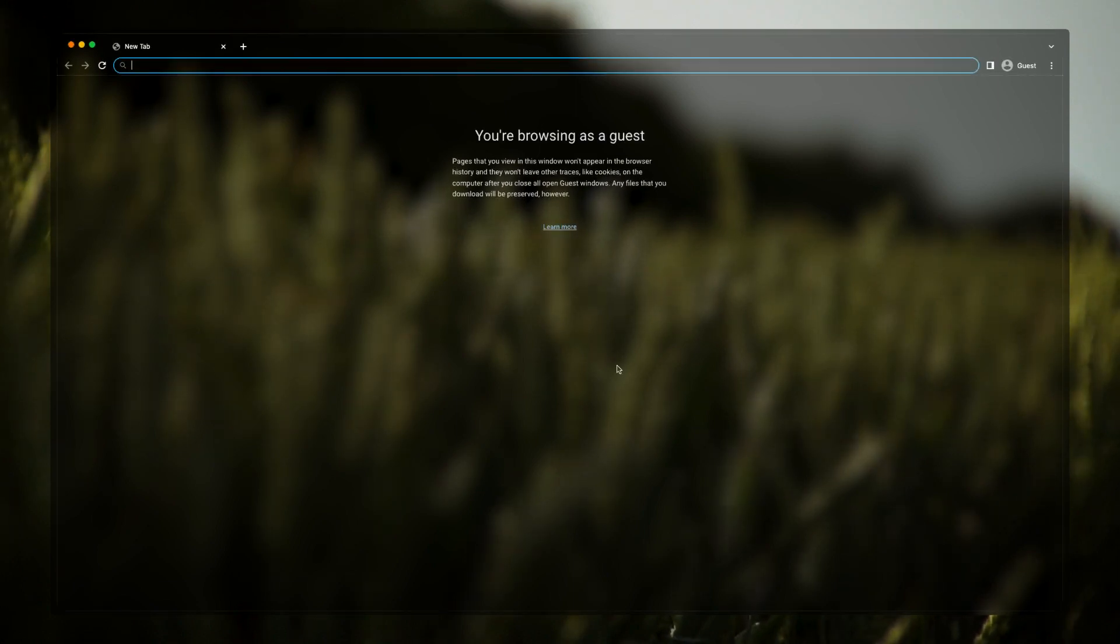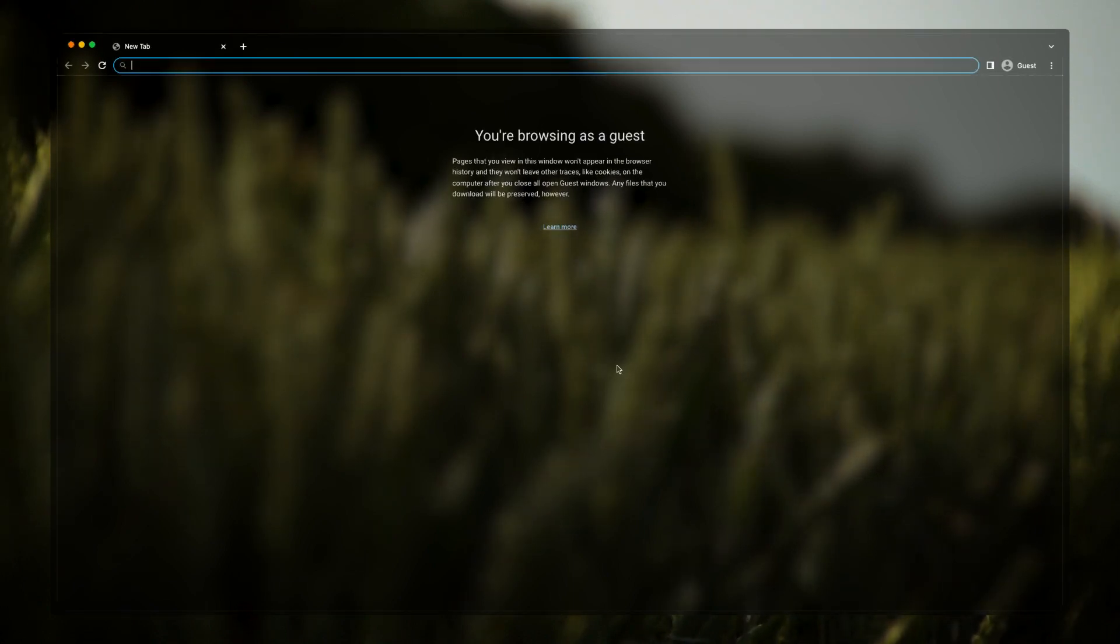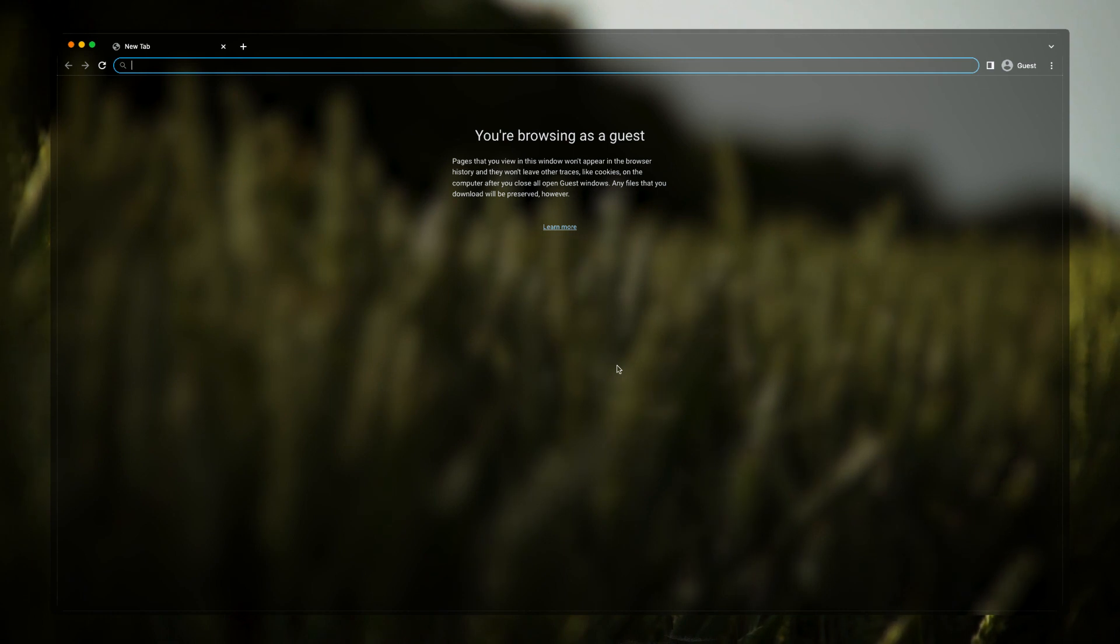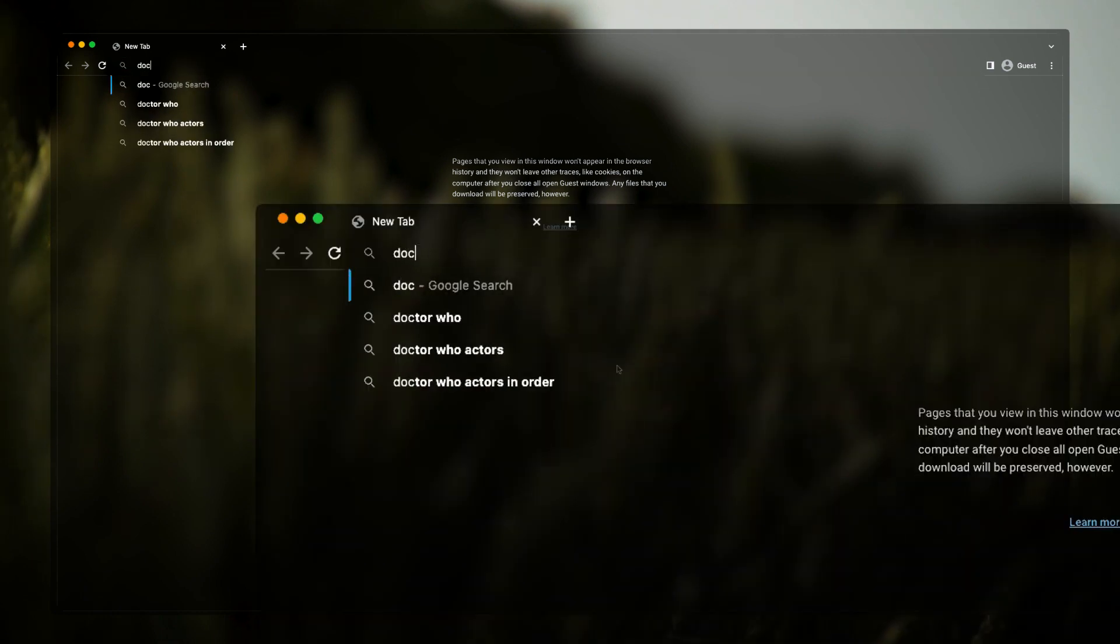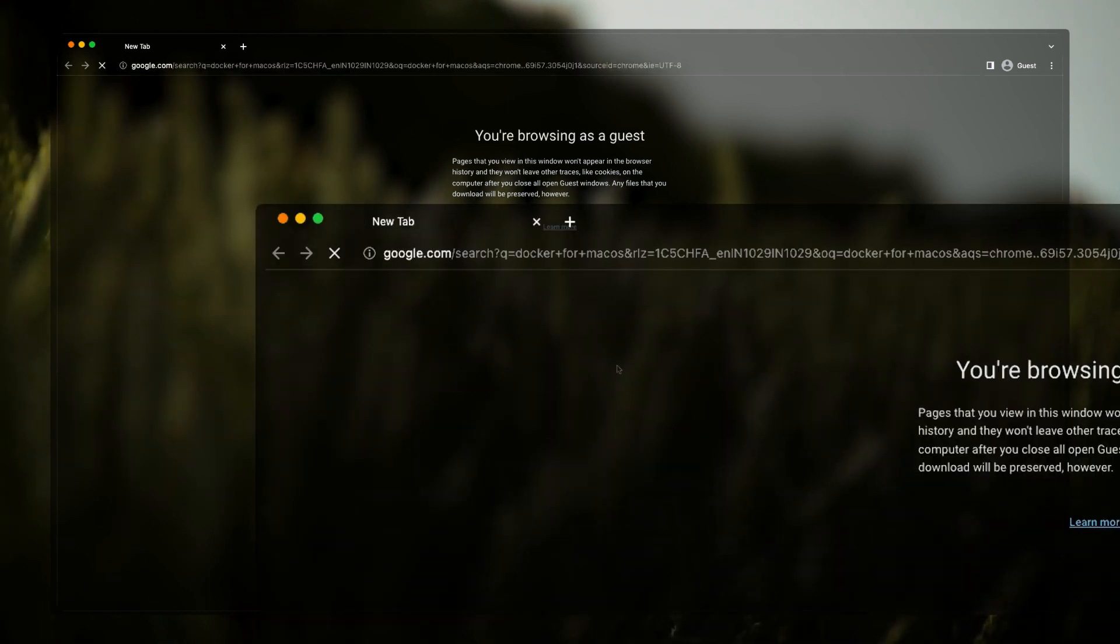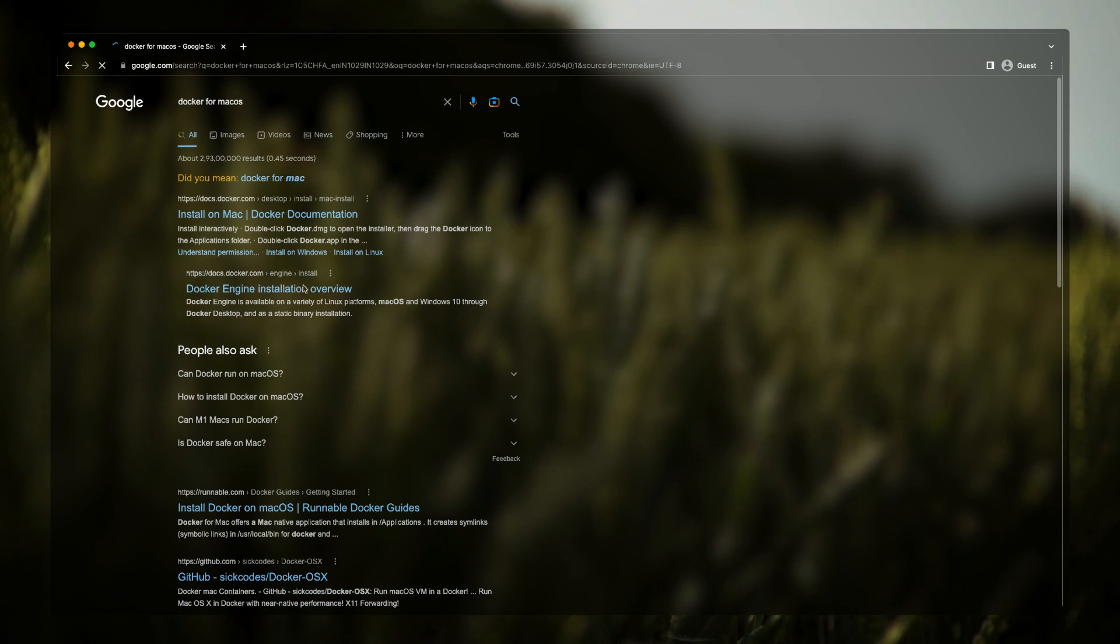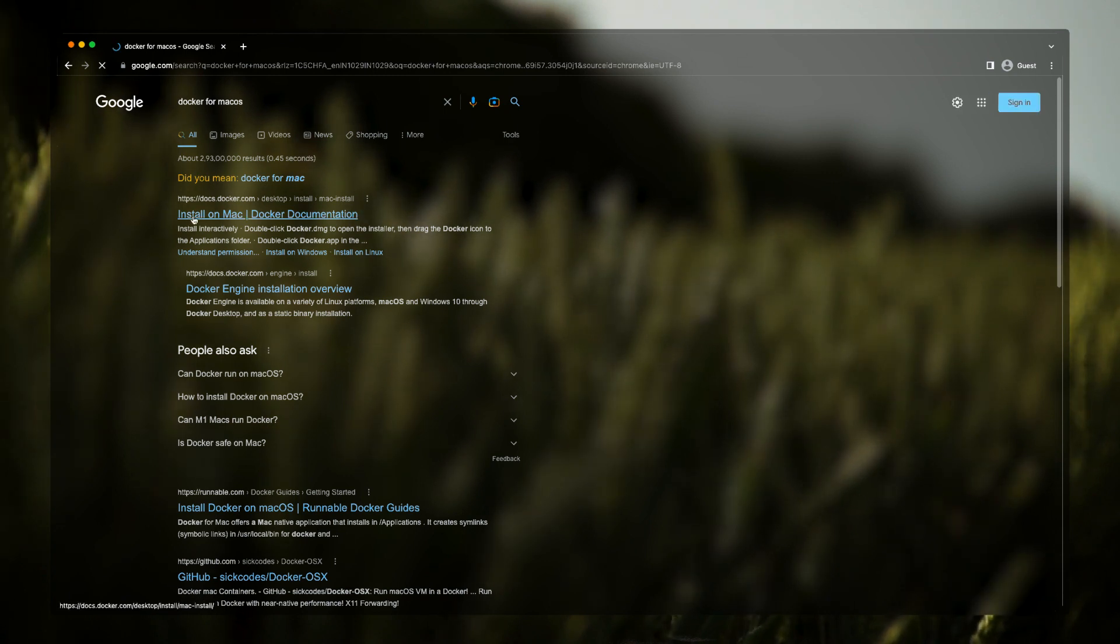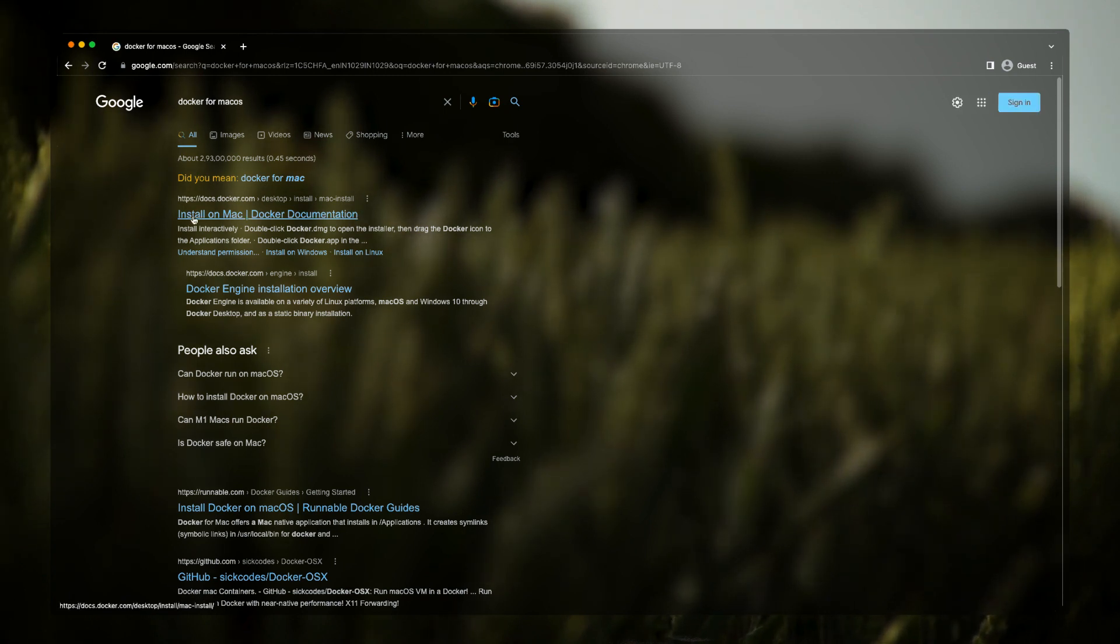In this video we'll be installing Docker on our macOS. First, we need to open a browser and just search for Docker for macOS. Simple, isn't it? Now we'll just click on the first link. I'll be providing all this link in the description so you don't have to worry about it.